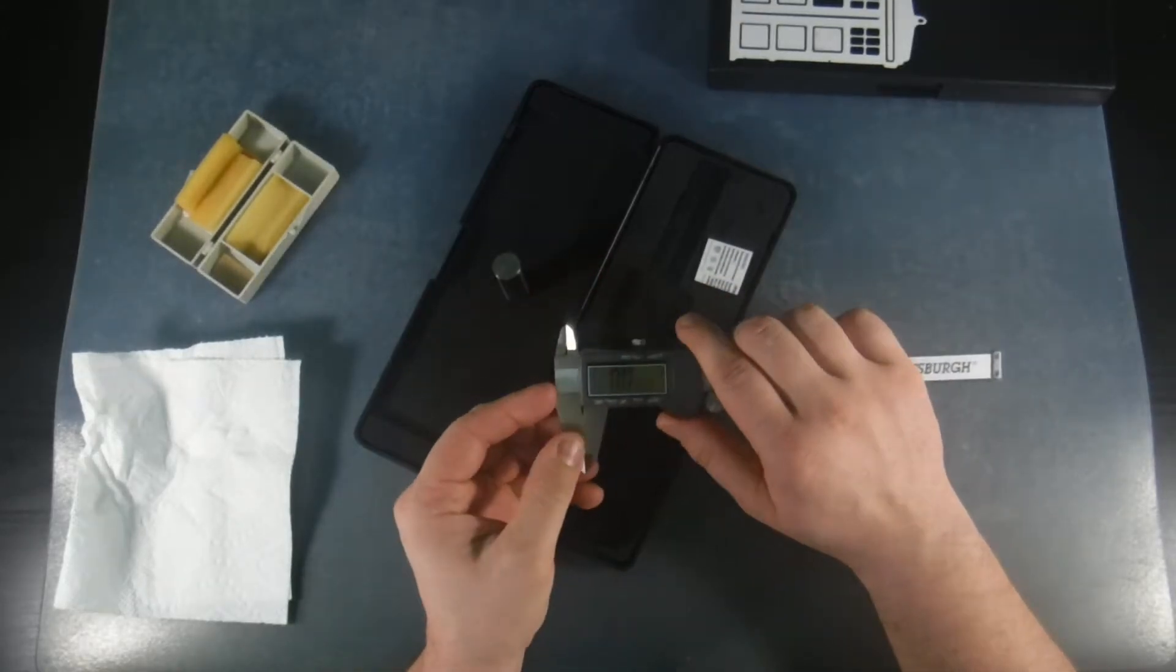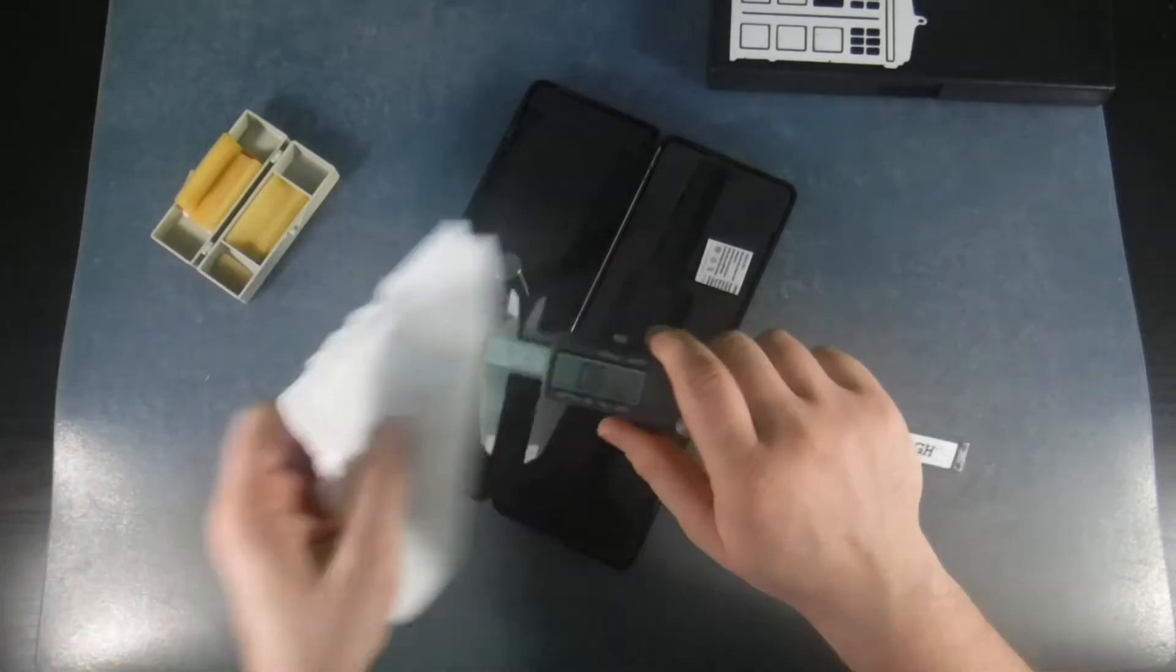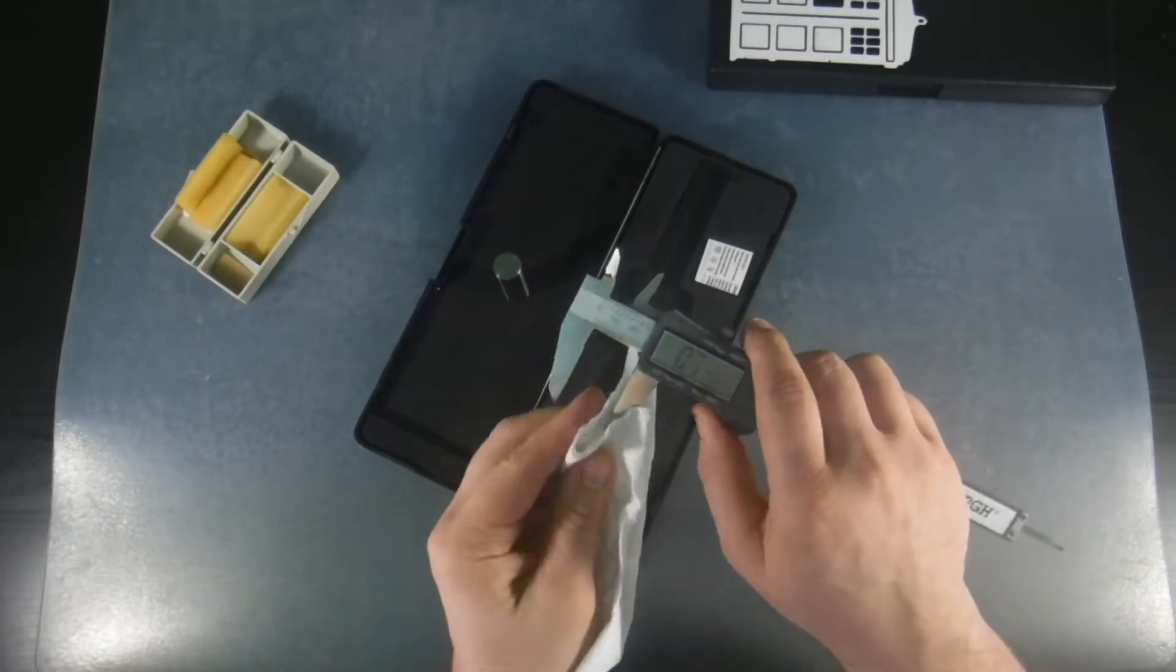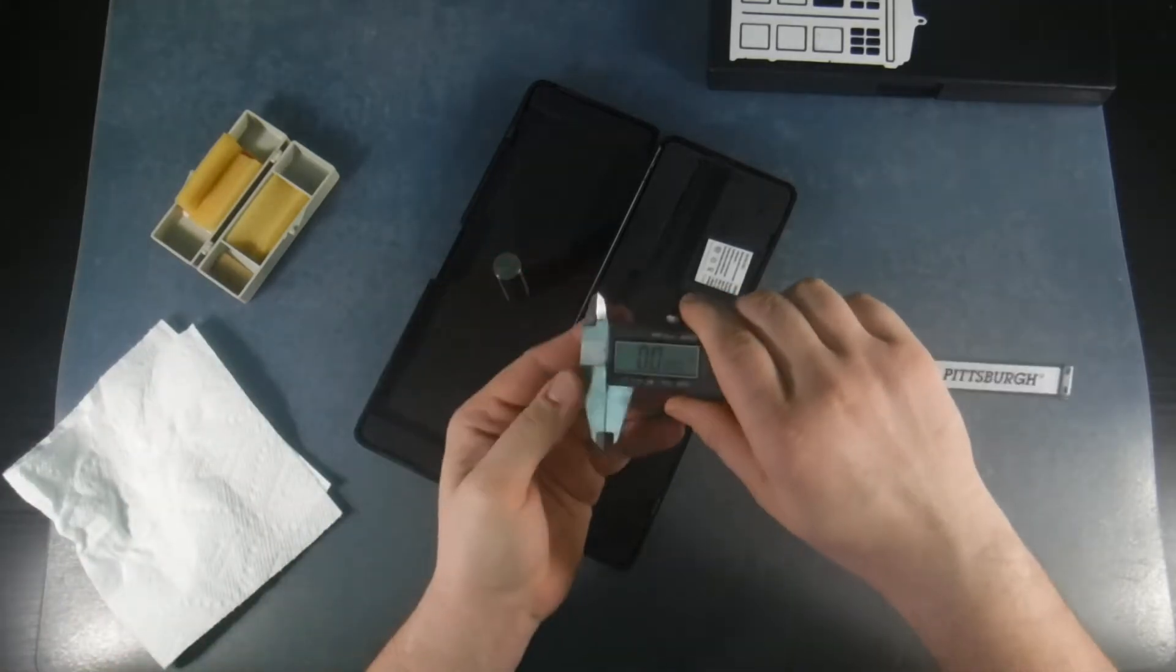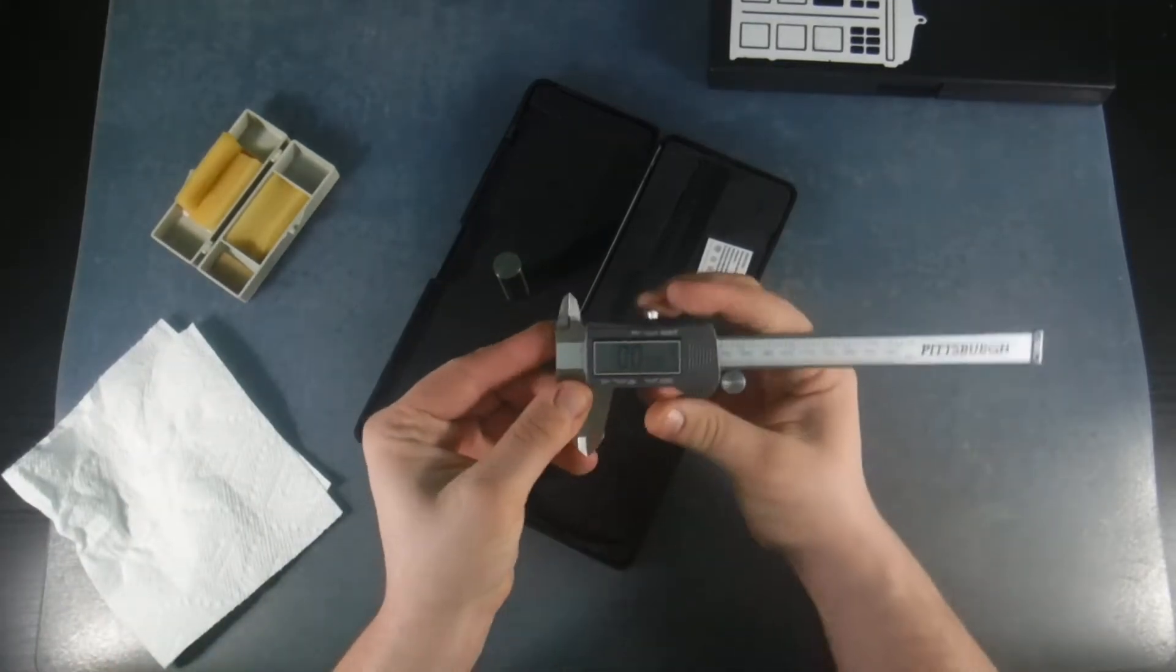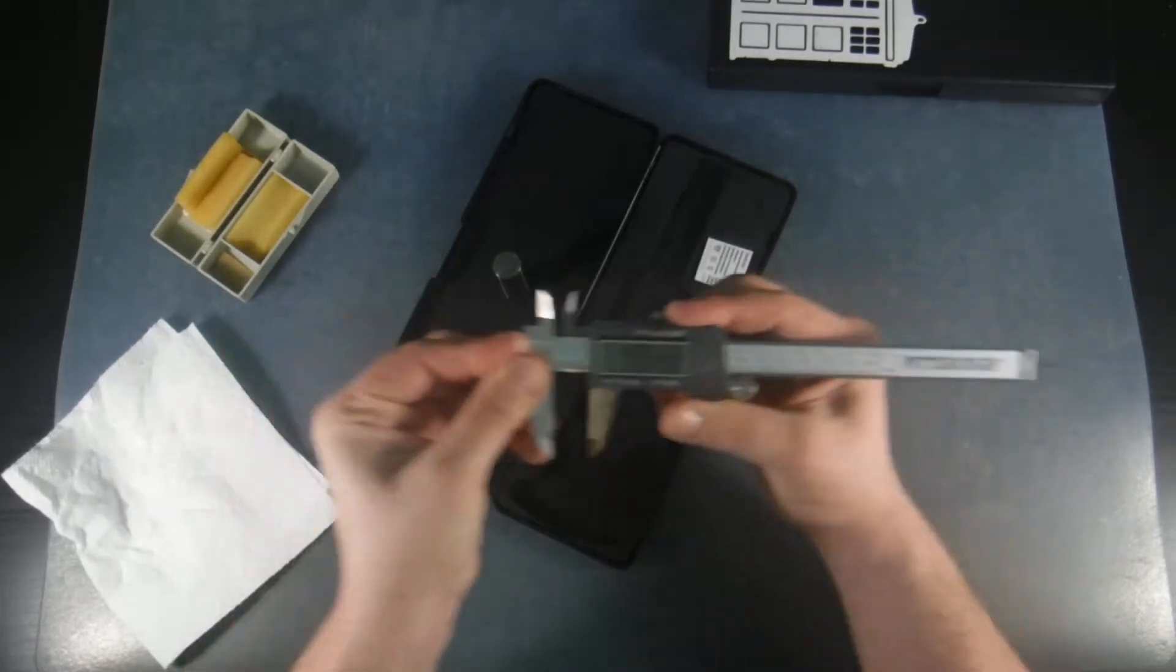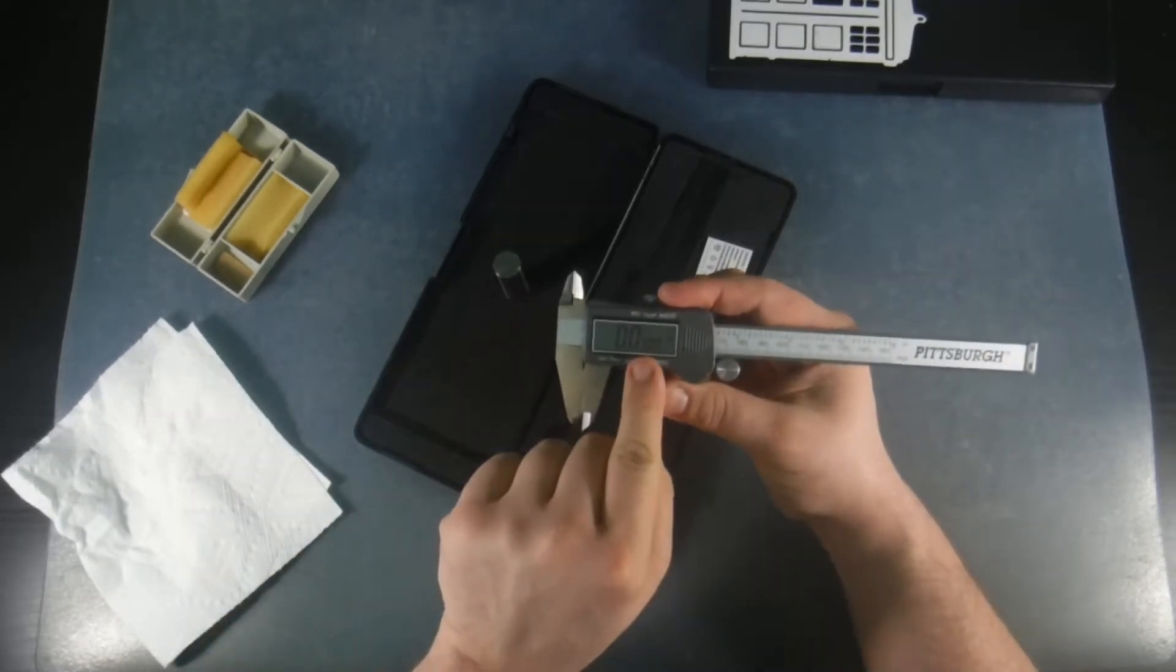So we're going to put this on inch measurement. We're going to clean the jaws to make sure that there's no dirt, debris, grit, anything on there. We're going to close it. We're going to hit zero. So now I'm going to open and close this five times, two, three, four, five, and we go back to zero.